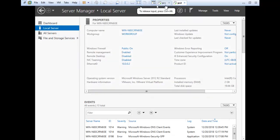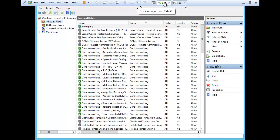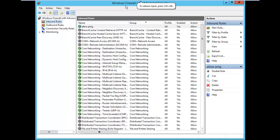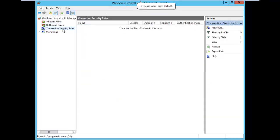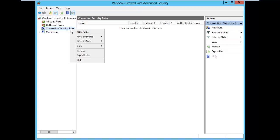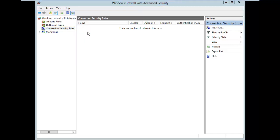Now if we want that before the ping goes through, there must be an authentication. From one side ping is happening, but how to configure it? First I am going to PC1. In PC1's firewall settings, there are connection security rules. I right-click on connection rules and select new rule.